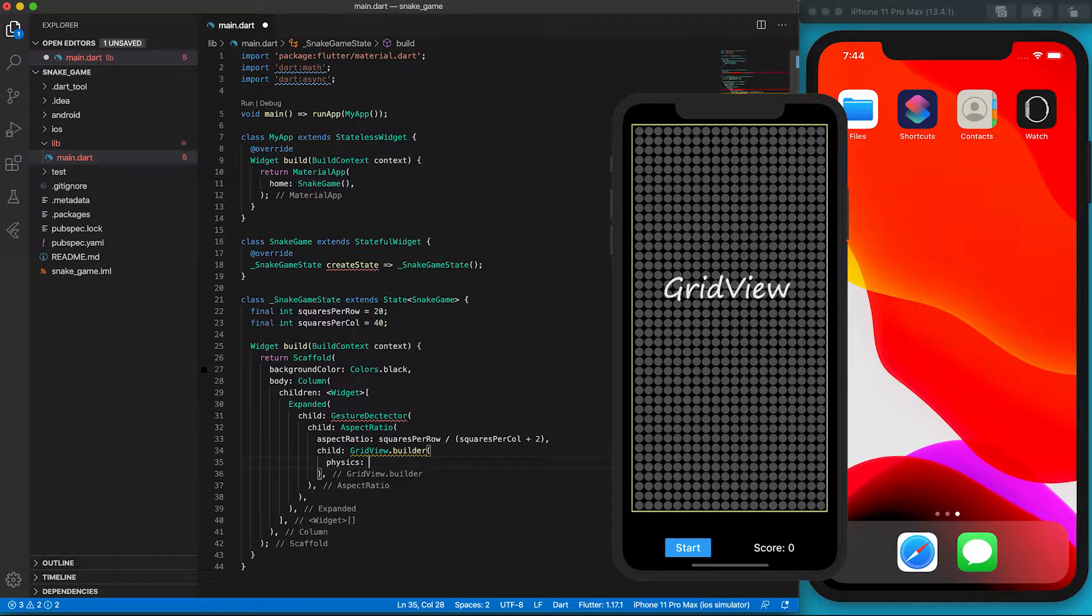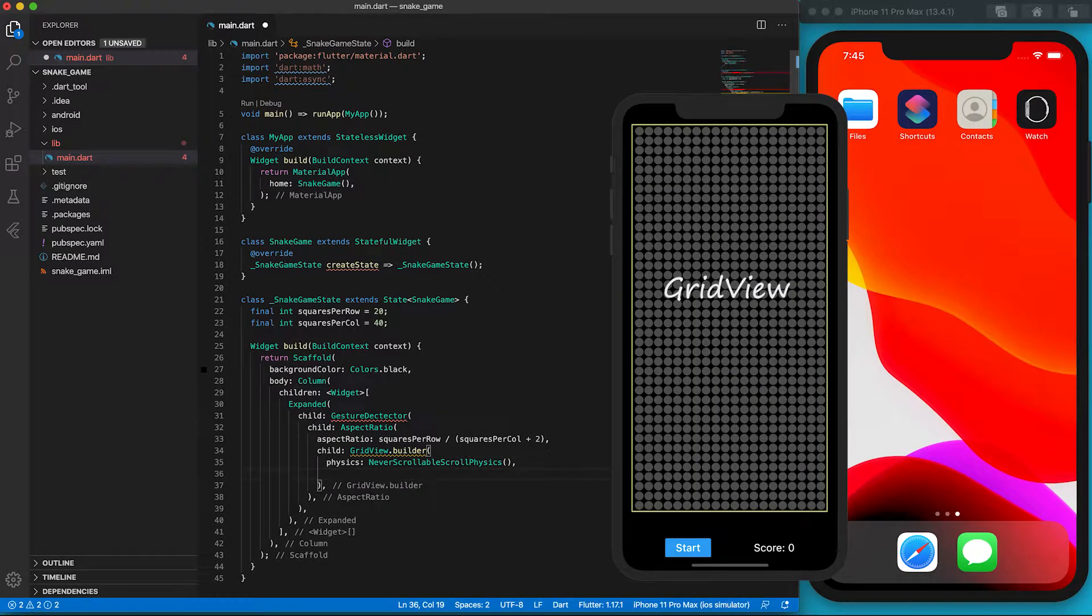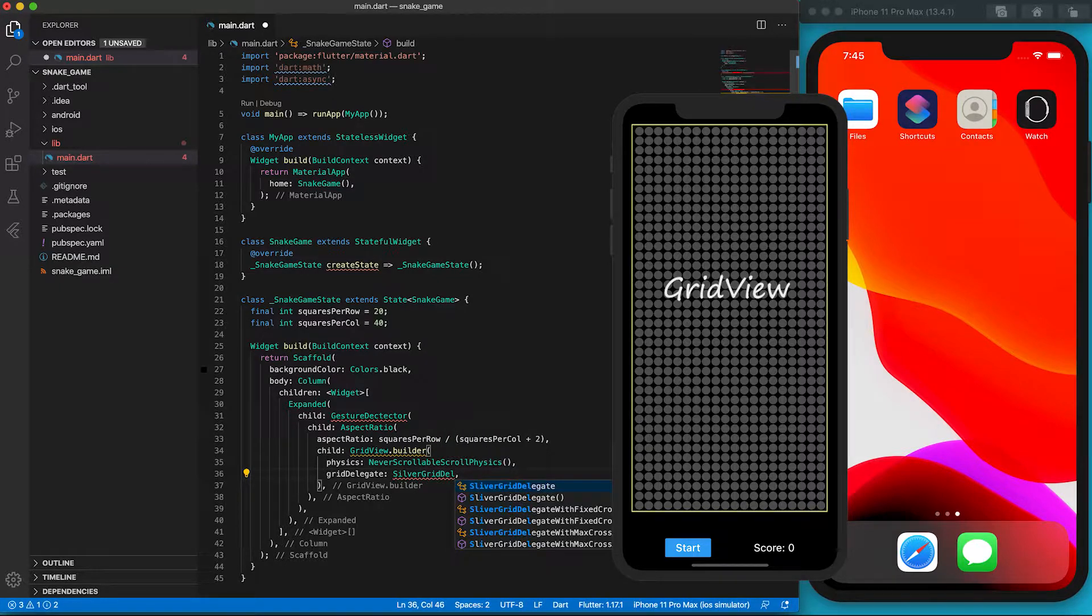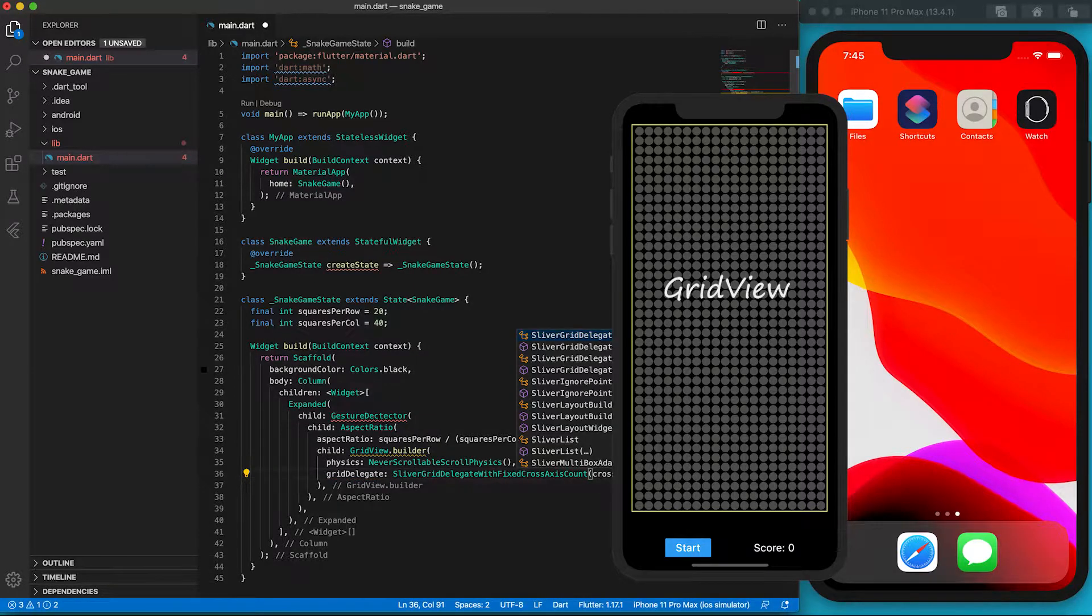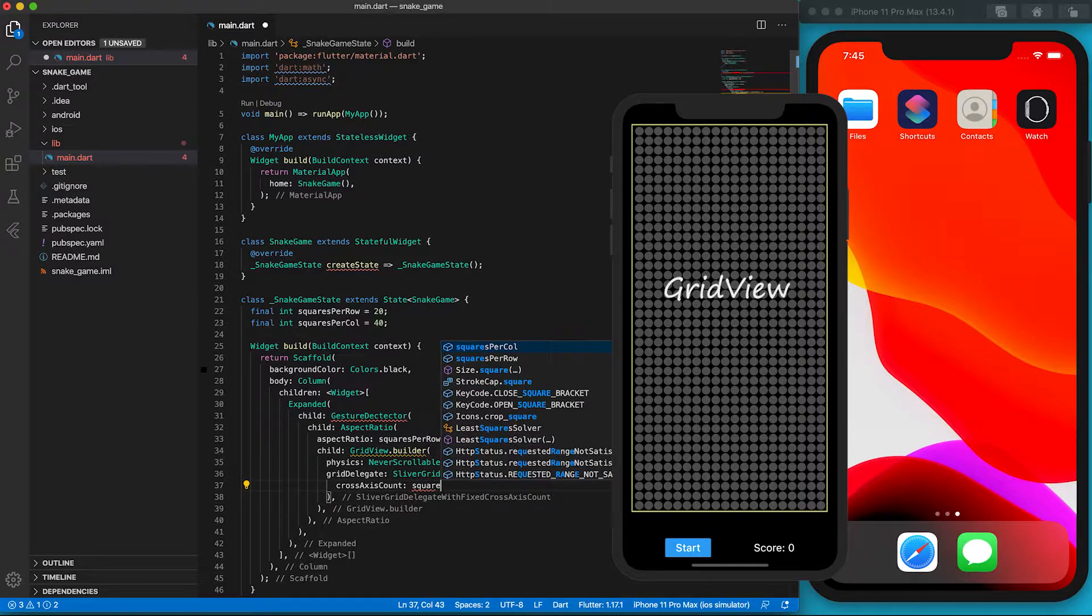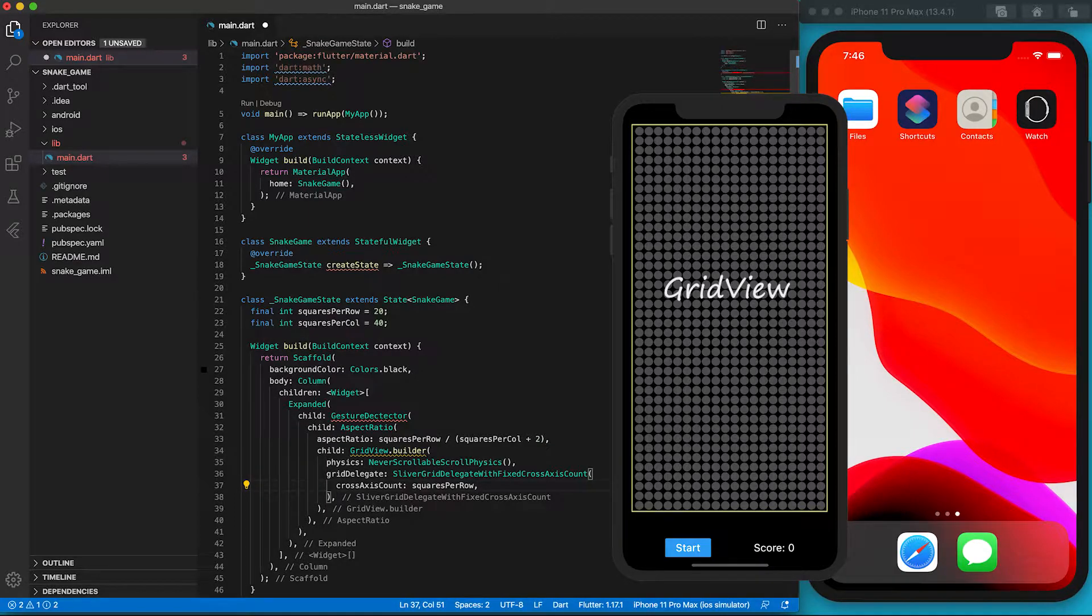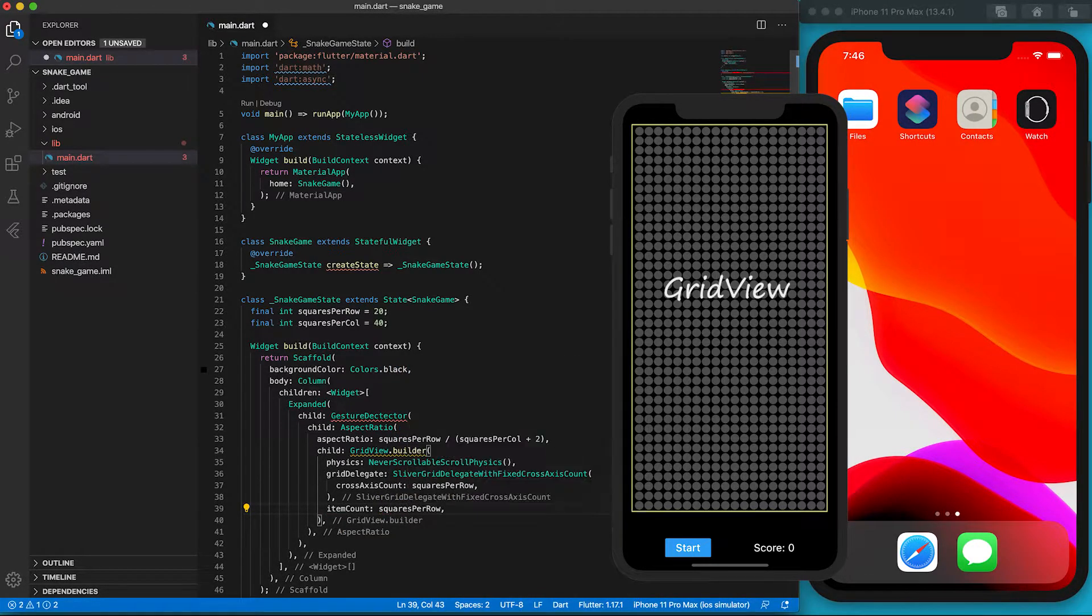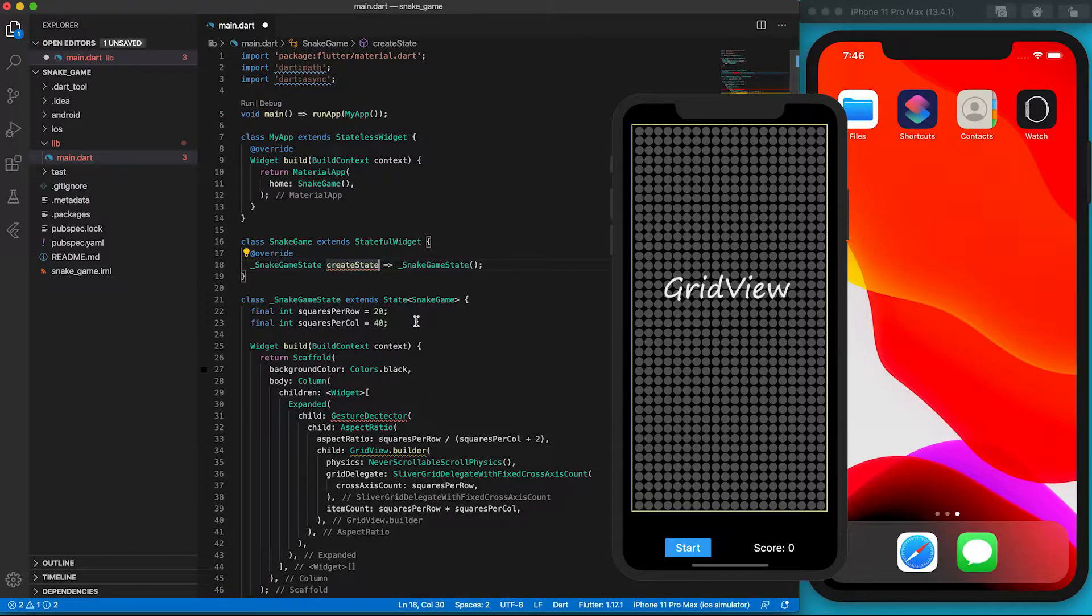We use the GridView.builder to build our GridView. The GridView widget allows users to scale the content inside up and down. That's not what we want. We should set the physics to be NeverScrollableScrollPhysics. To ensure each row must have 20 squares, we set the gridDelegate to be SliverGridDelegateWithFixedCrossAxisCount and define the crossAxisCount to be squaresPerRow, which has a value of 20. The itemCount would become squaresPerRow times squaresPerColumn. By changing these two variables, we can change the AspectRatio and the total number of squares. It's very cool, isn't it? Oh, we've got to put a parenthesis after the createState function.